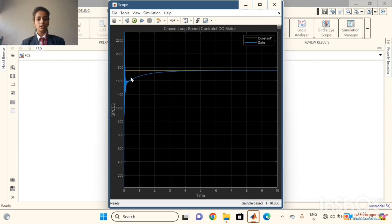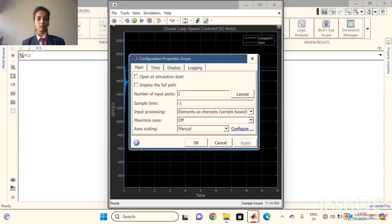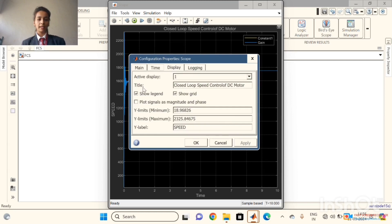This is the actual speed and this is the reference speed. The y-axis is speed and the x-axis shows time. The scope configuration properties show the number of input ports as 1 and sample time as minus 1. We entitled it as a closed loop speed control of DC motor.